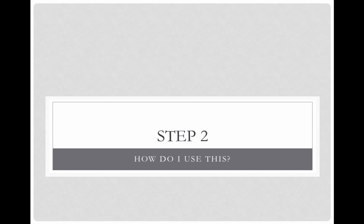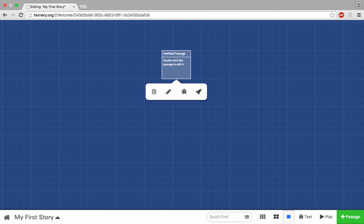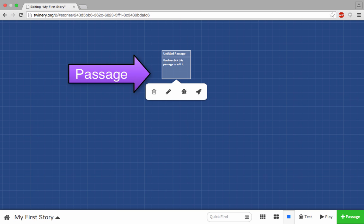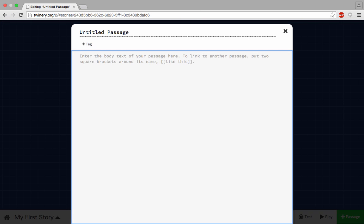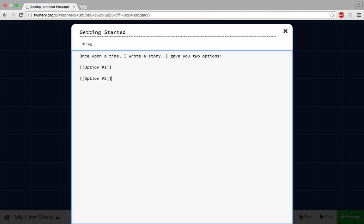Step two, how do I use this? Your canvas for every Twine story is the story map. It looks like this. You can click on any of the small squares or passages and write anything you want in them. Anything you can do in HTML you can accomplish in these boxes. That includes writing copy, adding images, incorporating sound, and so much more.